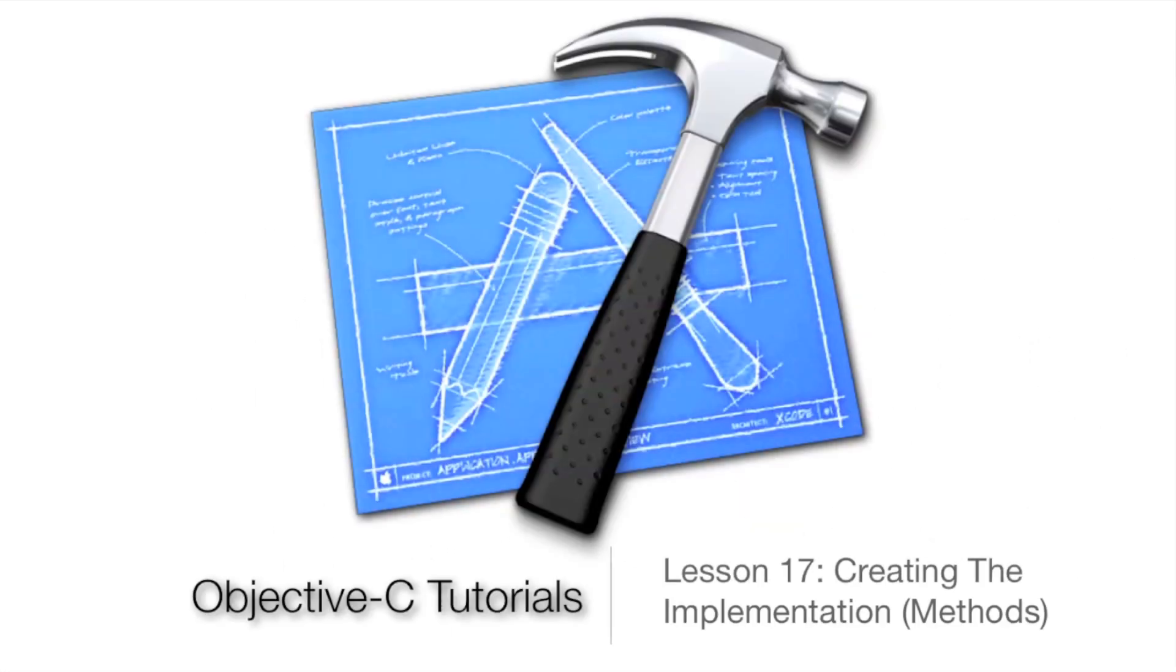What's up guys! Jordan here with Objective-C Tutorials Lesson 17, Creating the Implementation, which is the Methods.